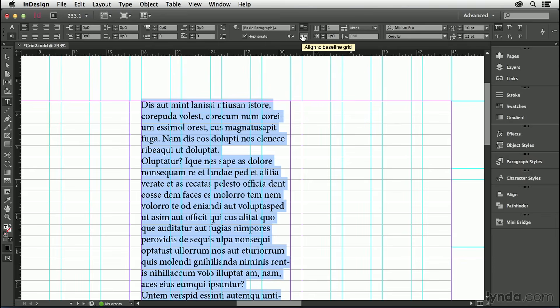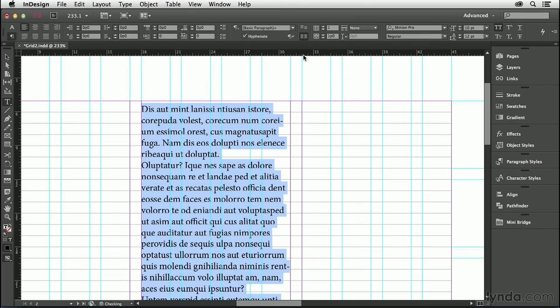There are two ways we can do this. If we're doing it locally, on a case-by-case basis, we can do this. You can see that the text now comfortably sits on those baseline grid rulings.